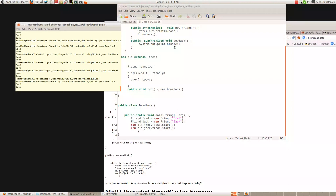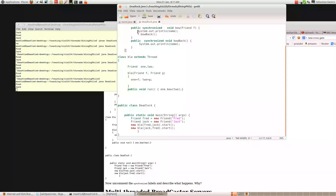So it's getting stuck. Why is it getting stuck? Well, first we're calling Blah(Fred, Jack).start, so that calls Fred.bow(Jack), which prints out Fred and then calls Jack.bowBack. At the same time, we call Blah(Jack, Fred).start, which calls Jack.bow(Fred), prints out Jack, and then waits for Fred.bowBack. So Jack can't proceed because Fred hasn't finished his bow method, and Fred can't proceed because Jack hasn't finished his bow method. They're both stuck — that's known as deadlock. By making these methods synchronized, we have the problem that sometimes things can go wrong.